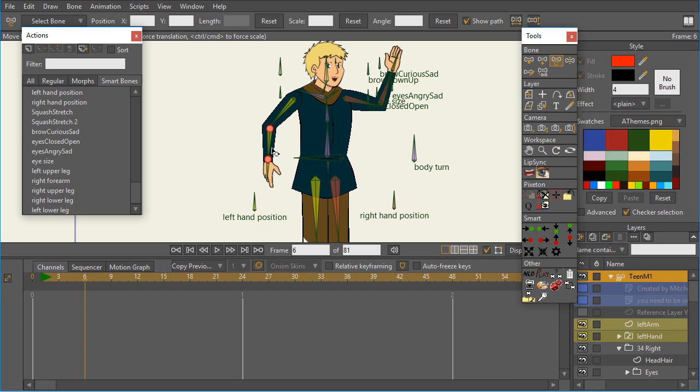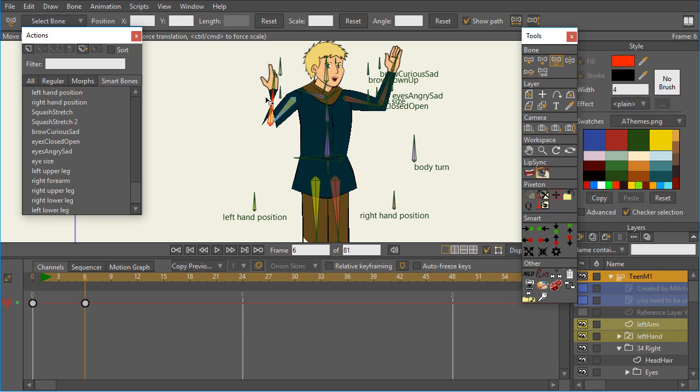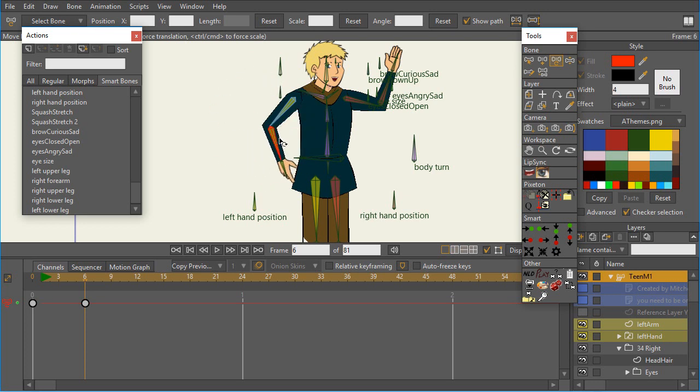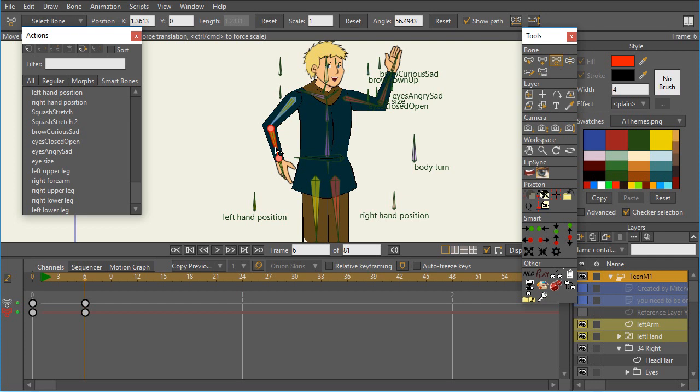So clearly we want to create a smart bone action for this character because as we move the arm up and down, or the lower arm, it causes kind of a strange behavior that we don't want. Now typically when you create smart bone actions, the way they teach it is to create two actions: one for one side and one for the other.